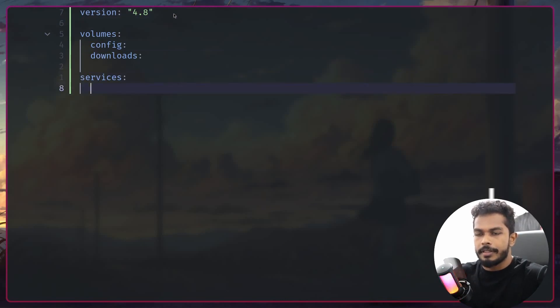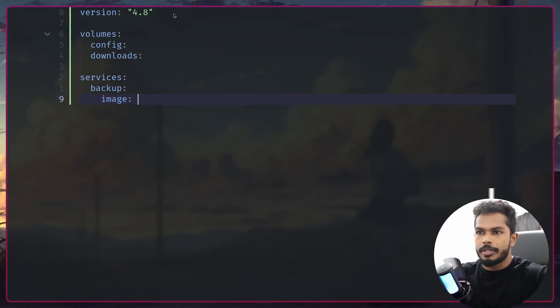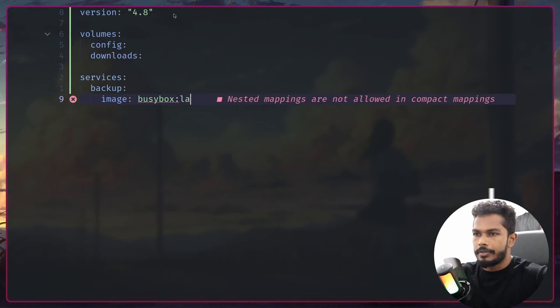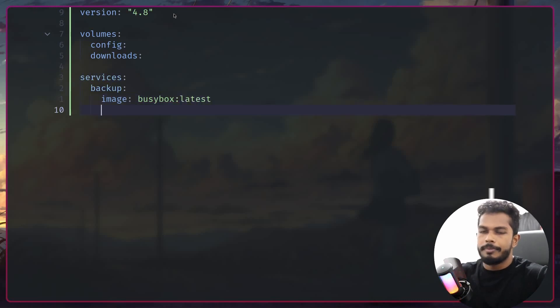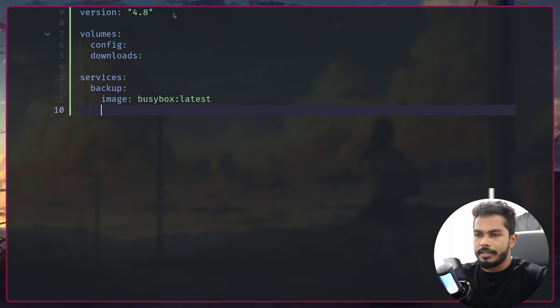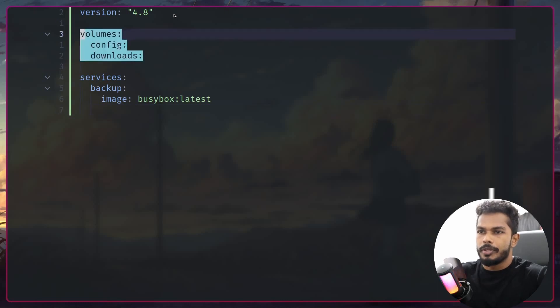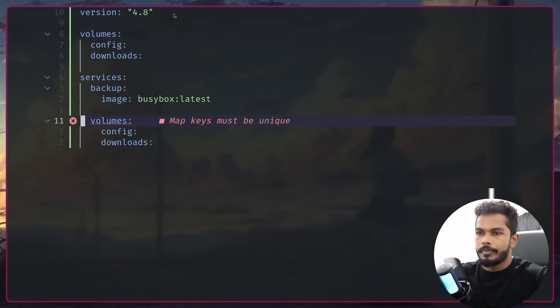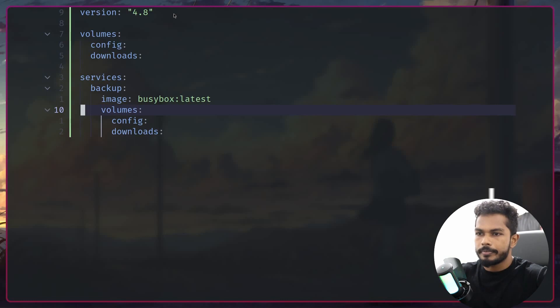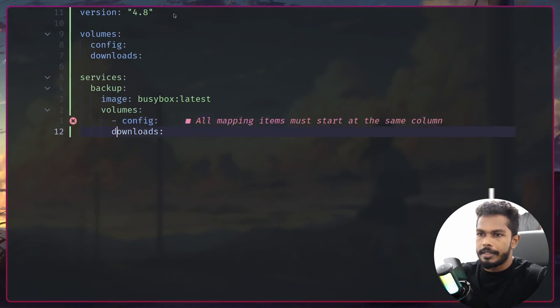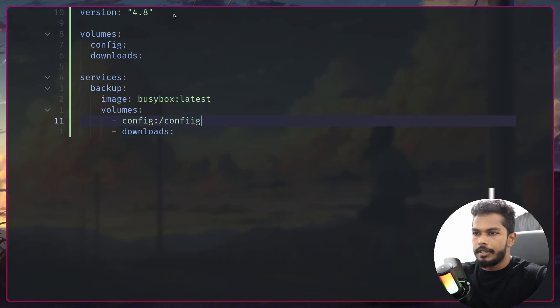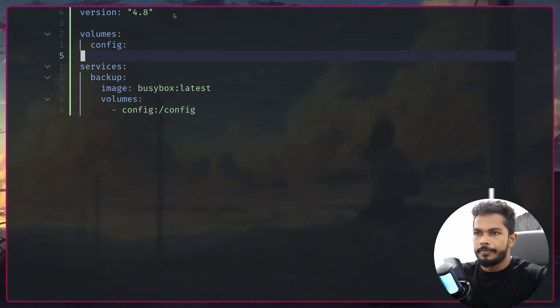Let's define our services. I'm going to create a service called backup. I'm going to use the busybox image, the latest one. This is basically just Linux with GNU utils, necessary stuff like rm, cp, tar and all that. We have the image and we're going to mount the volumes. I'm going to mount the config volume to root config.